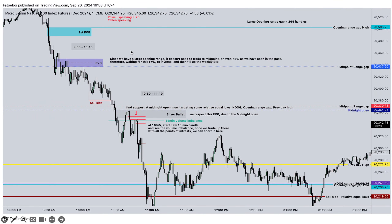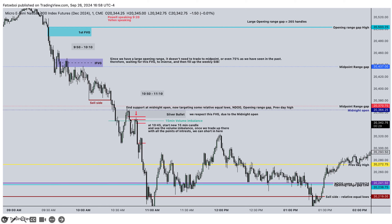Then we have Yellen speaking at 9:20 and then Powell speaking. We have a large opening range gap of almost 270 handles from 9:50 to 10:10. We inverse this fair value gap and wait till 2:20. Once we trade down inside of this, this could have been a short entry, but I wanted to wait for more confirmation because we trade into the midpoint of that, which is a reason for us to go up to take out these relative equal highs. Once we trade down into that, we see the midnight opening price — we find support there, trade up in the silver bullet, and respect that fair value gap.